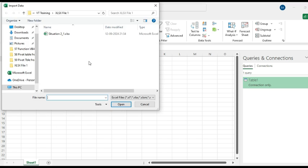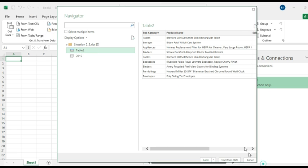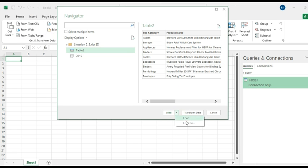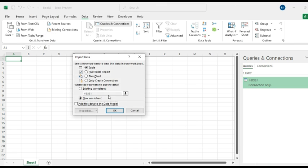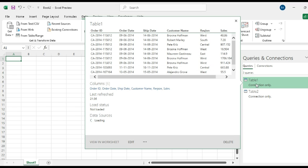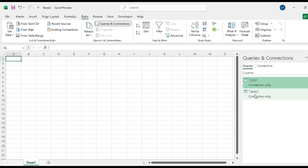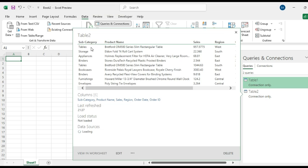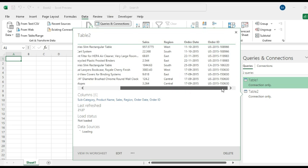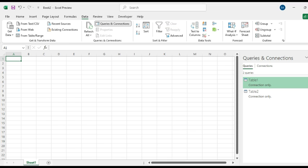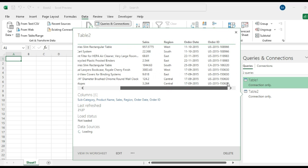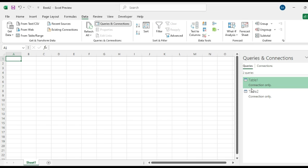You can get the preview of the contents of these two tables, just hover over the table names and see. This Table 1 has Order ID, Order Date, Ship Date, Customer Name, Region, Sales, whereas in Table 2, Subcategory, Product Name, Sales, Region, Order Date, Order ID. We have few common columns like Region, Sales, and Order Date, and we need these data from other files: PDF, CSV, and text to create a pivot table.